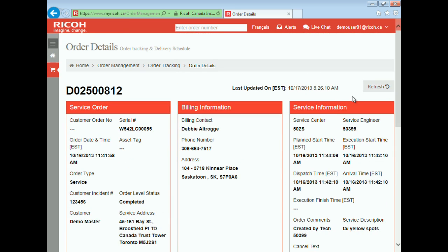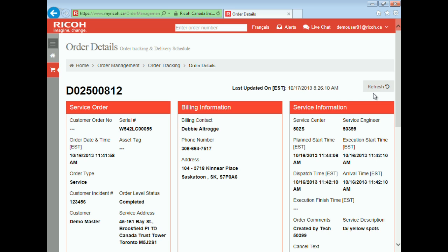The order data is refreshed every night from Ricoh's backend system. As you can see from the timestamp, the data for the service call was refreshed on October 17th at 8:26 am. The refresh button next to the timestamp allows you to get the latest update for an order at any point in time. Once the data is refreshed, the timestamps also get changed.